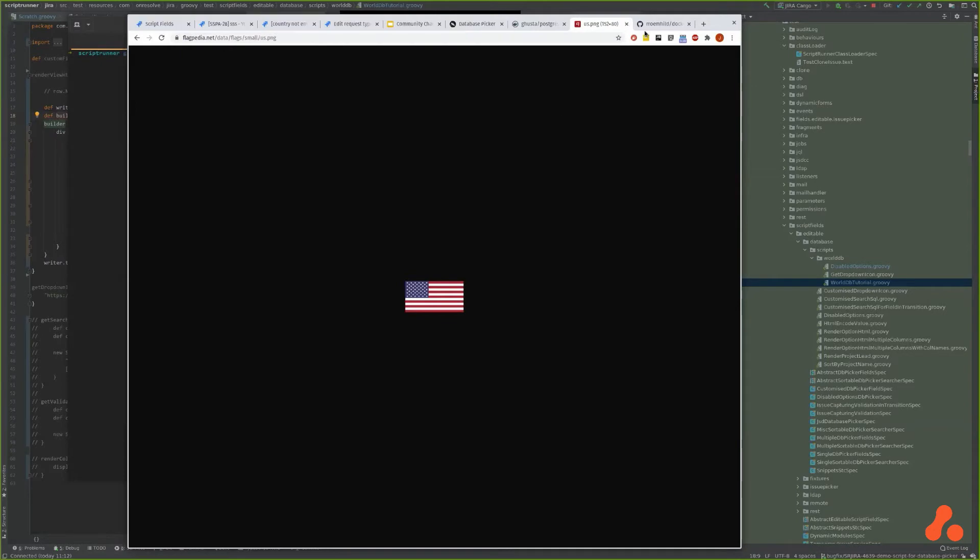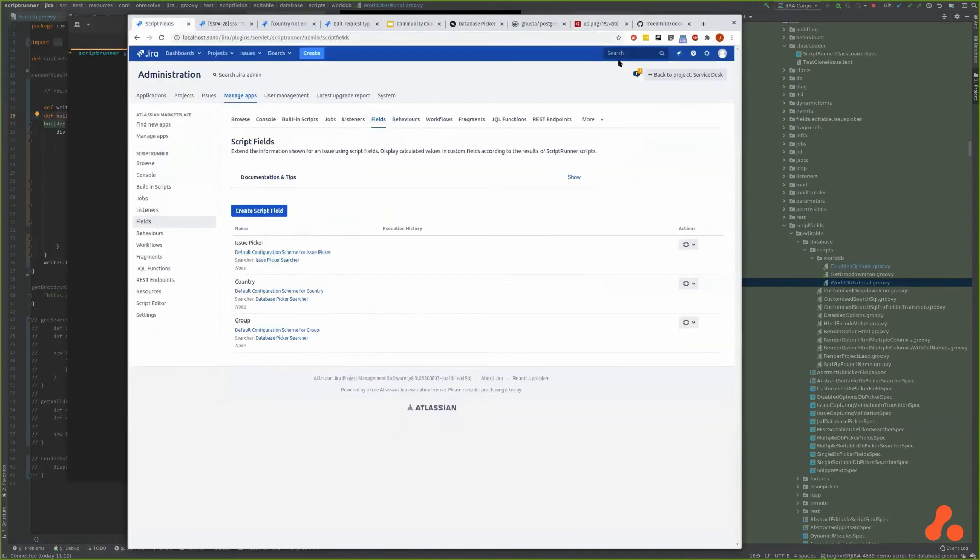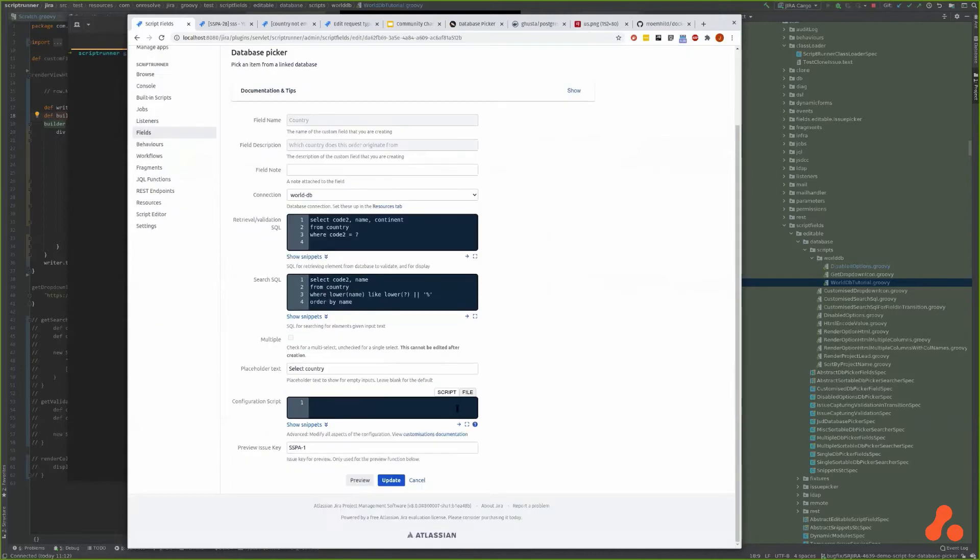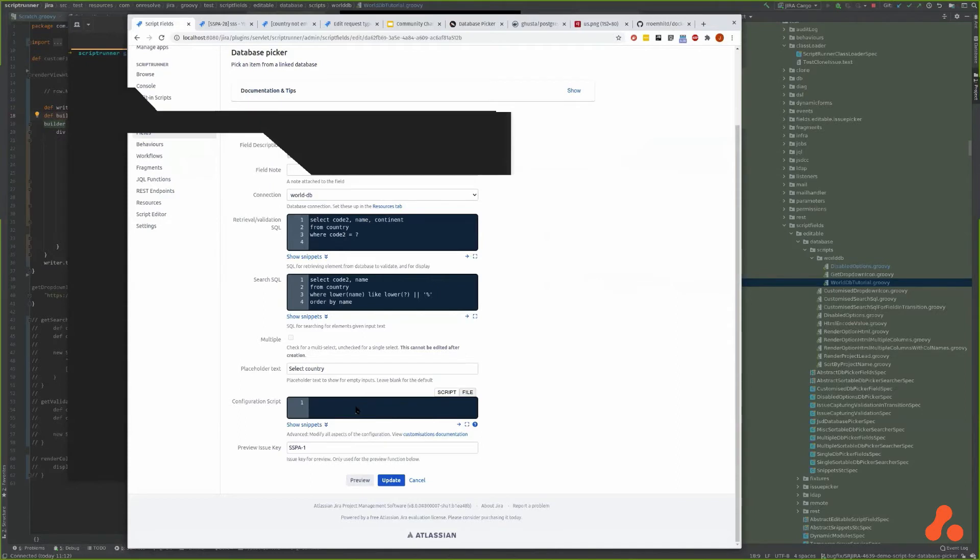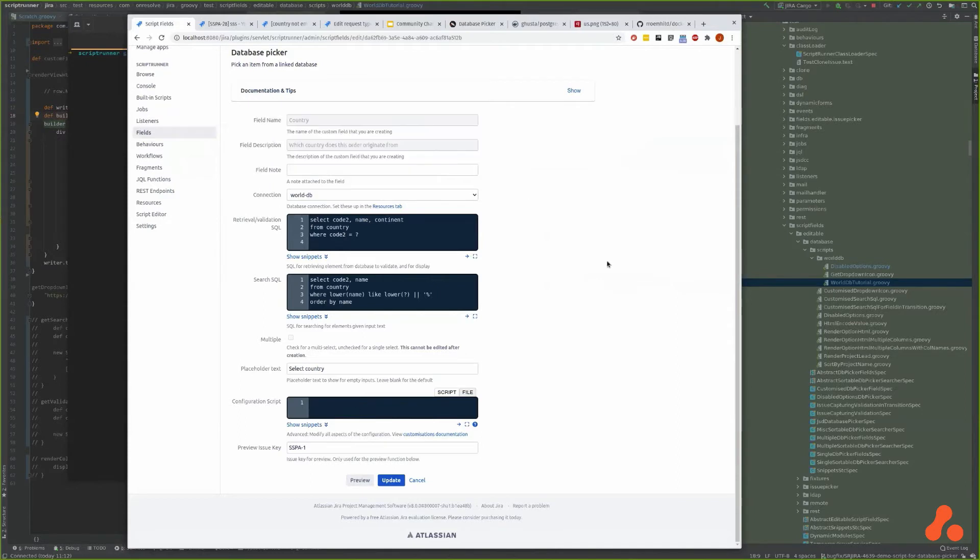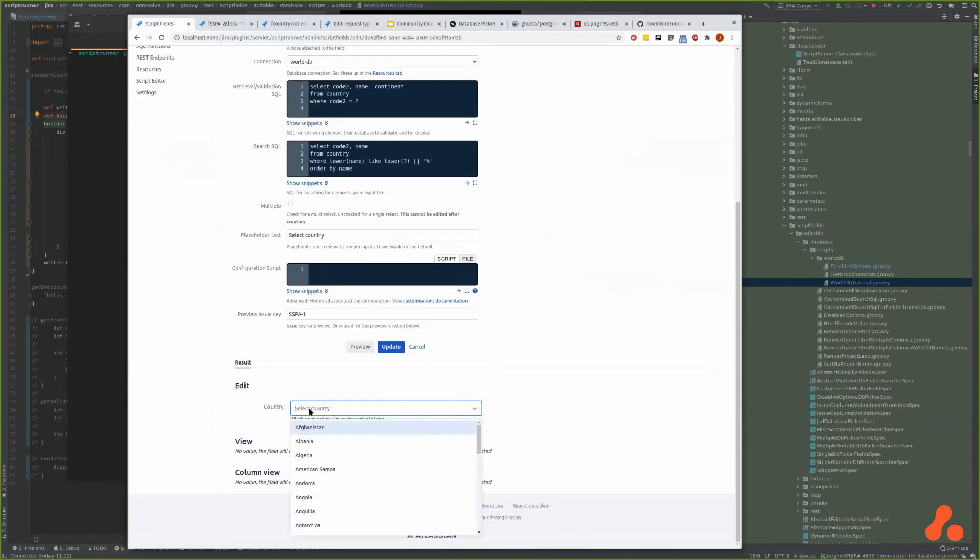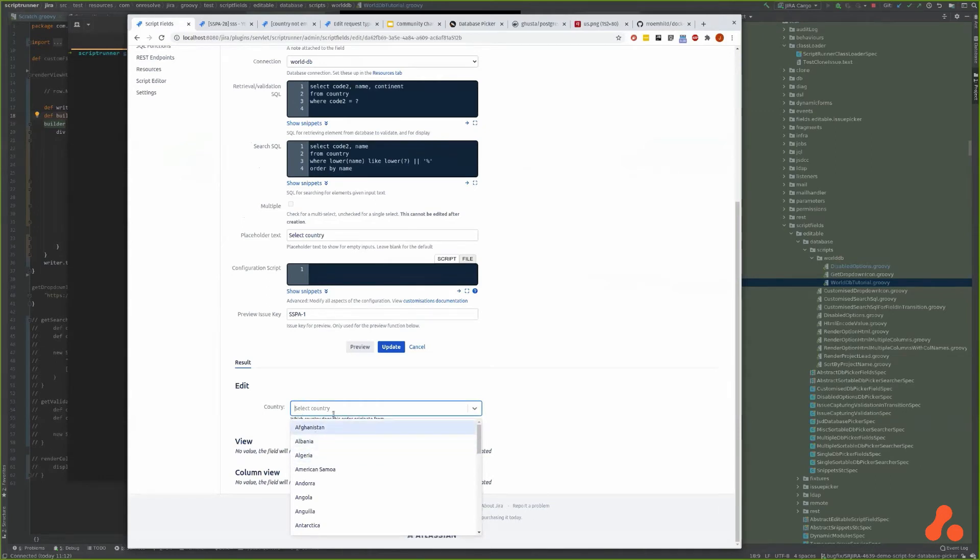That brings me on to all of the different ways that you can customize these pickers. The way we opted to do it was through code, which is kind of our philosophy rather than having a massive complex form. You implement callbacks effectively to customize the display and the search and so on.